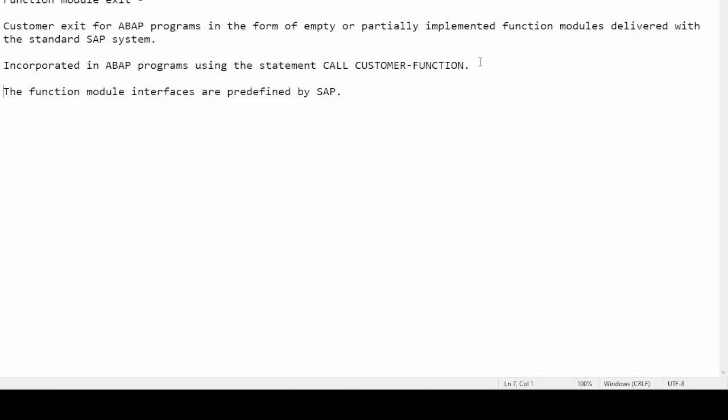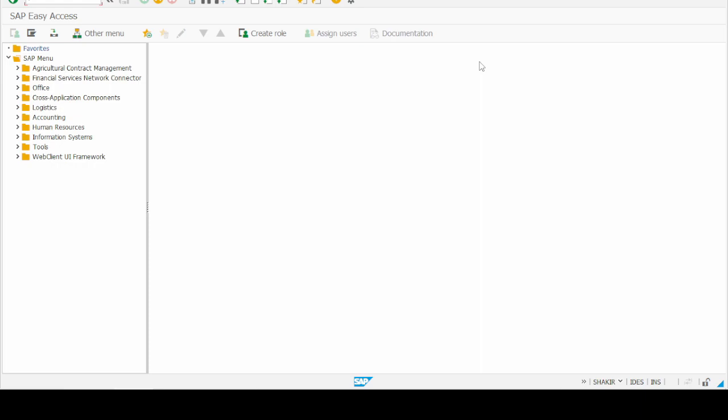Now we know what function module exits are. We need to know the methods of finding them. There are three methods of finding function module exits — let's explore them one by one.